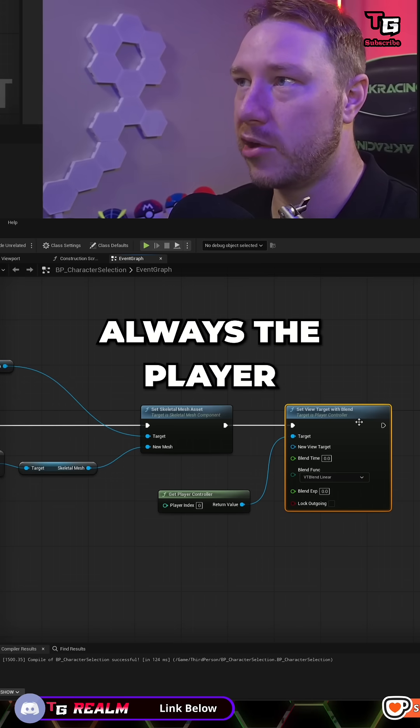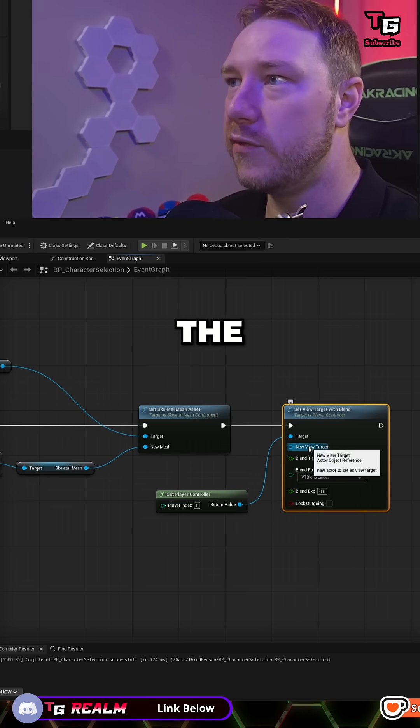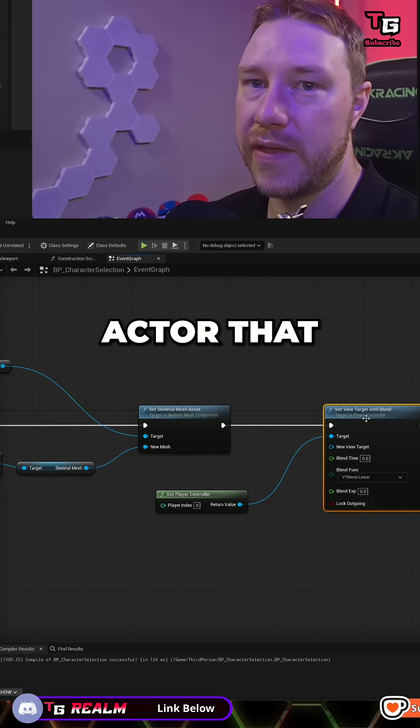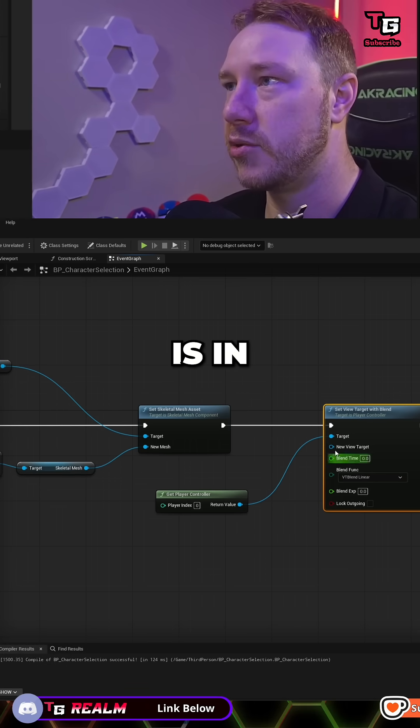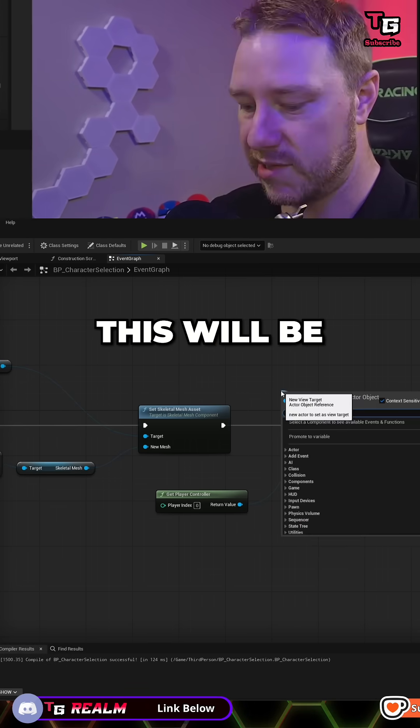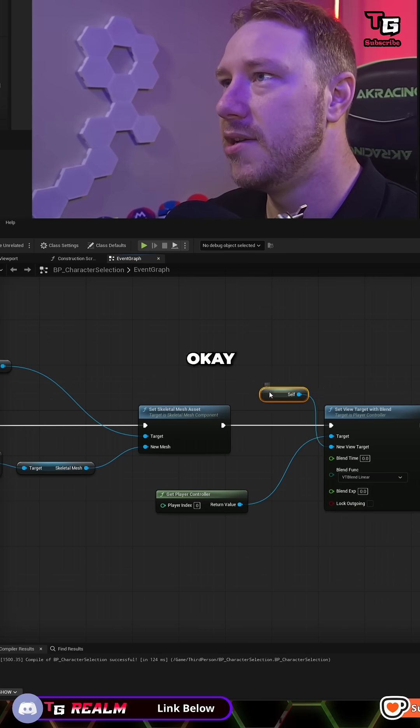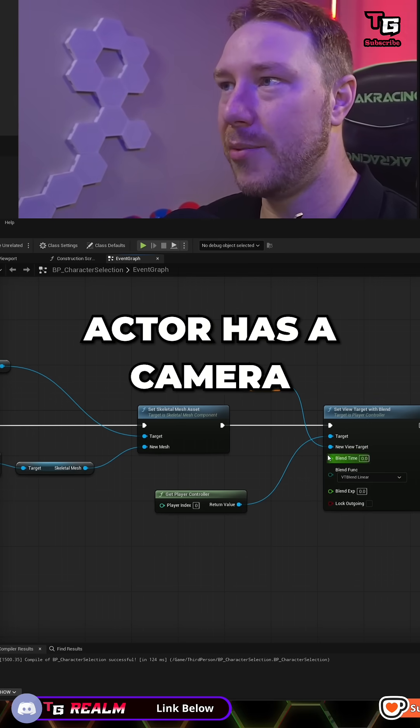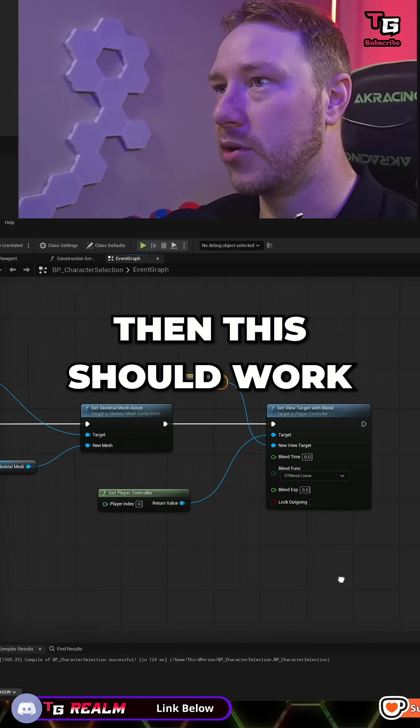The target is always the player controller. The new view target is the actor that the camera is in. So in this case, this will be self. As long as your actor has a camera, then this should work.